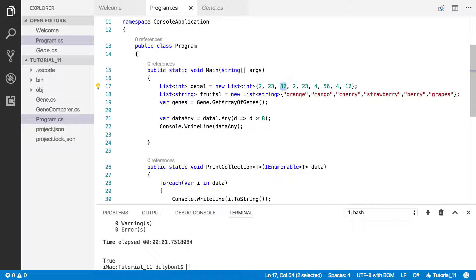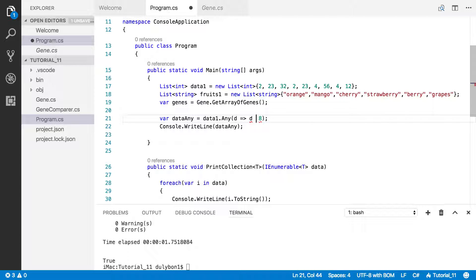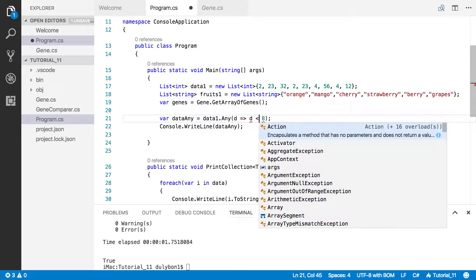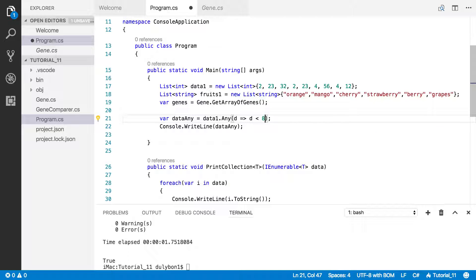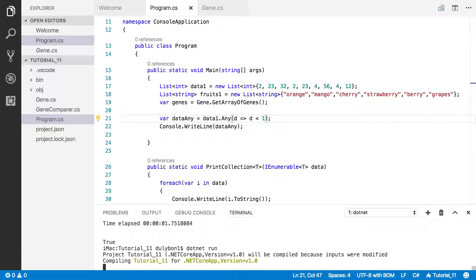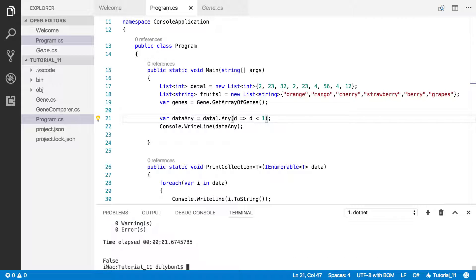You can ask other questions as well. Is there any data that's less than 1, for example? Is there anything that's less than 1? No, there isn't. That's why we're getting false here.